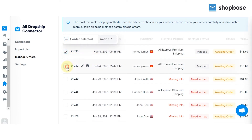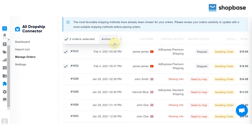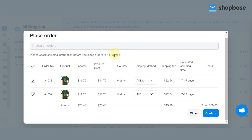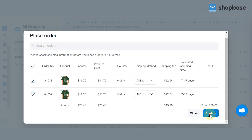Tick all the desired orders and you will see a pop-up. Next, click Action and choose Place Order. The table you are seeing shows the detailed order information. Please check it carefully before choosing the Confirm button.